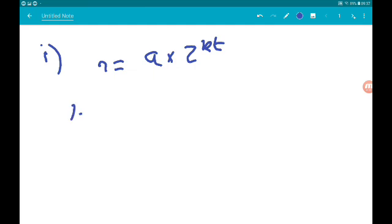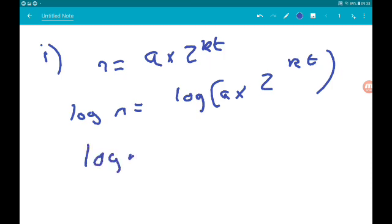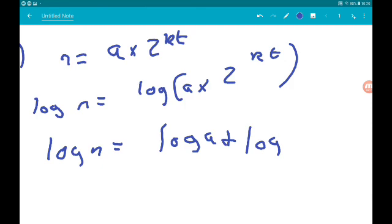Writing log without a base number means log base 10, so I'm just going to write it as log. So log n = log(a × 2^(kt)). By the rules of logs on the right, log n = log a + log(2^(kt)).